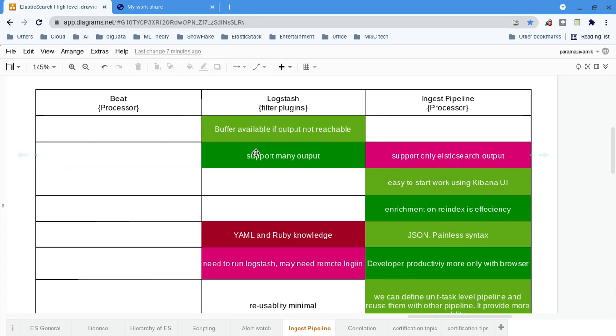Hi, this is Param. In this video we will see — of course there are many ways to ingest the data.